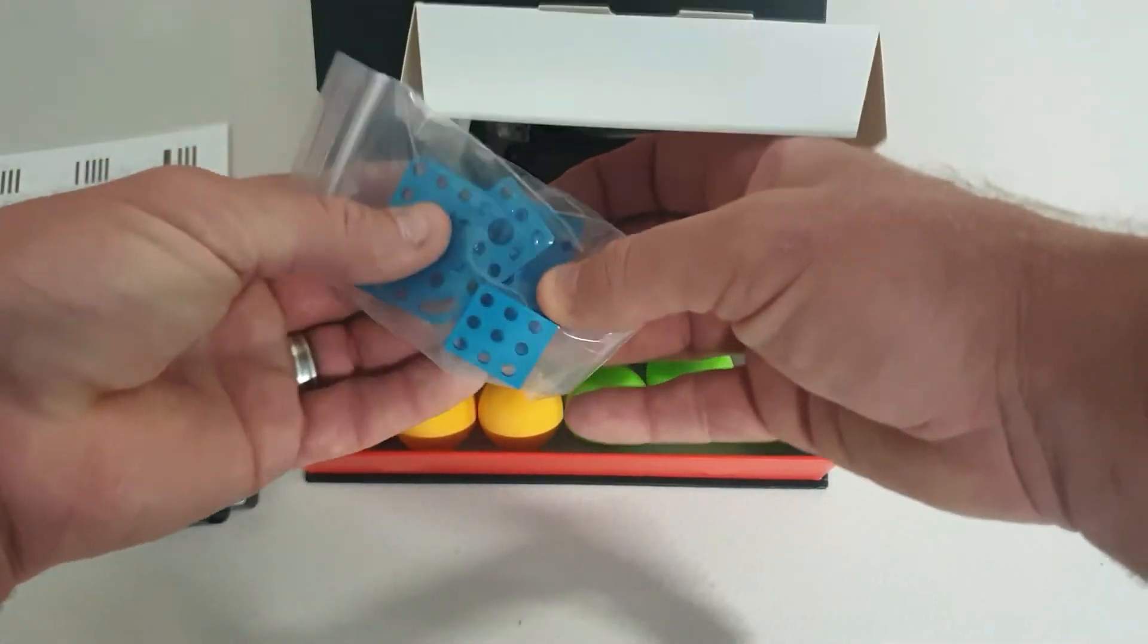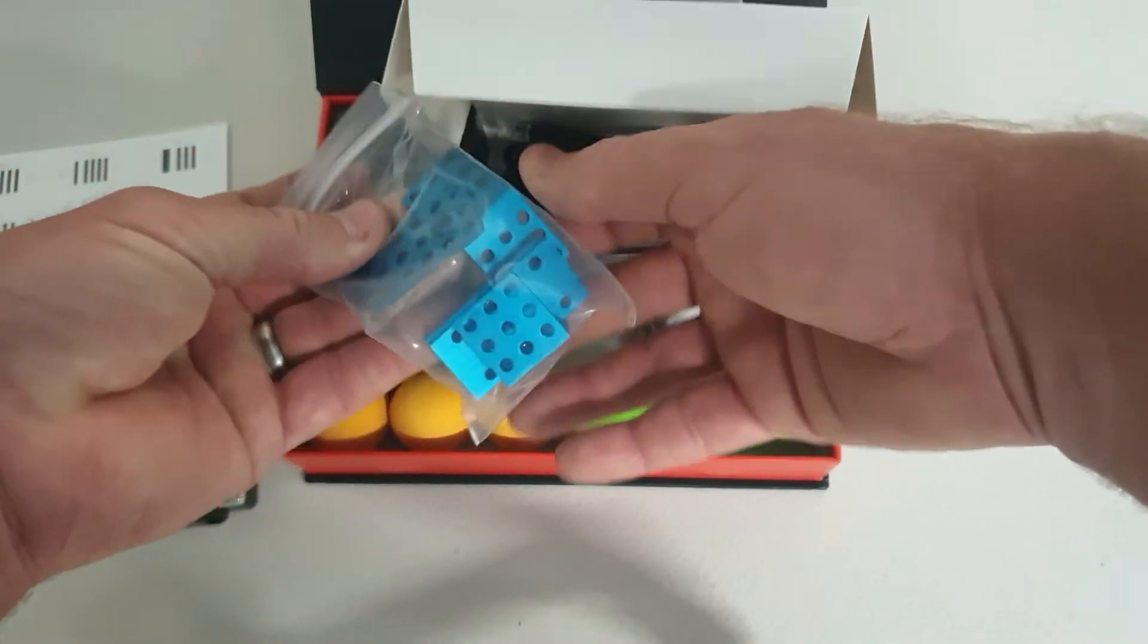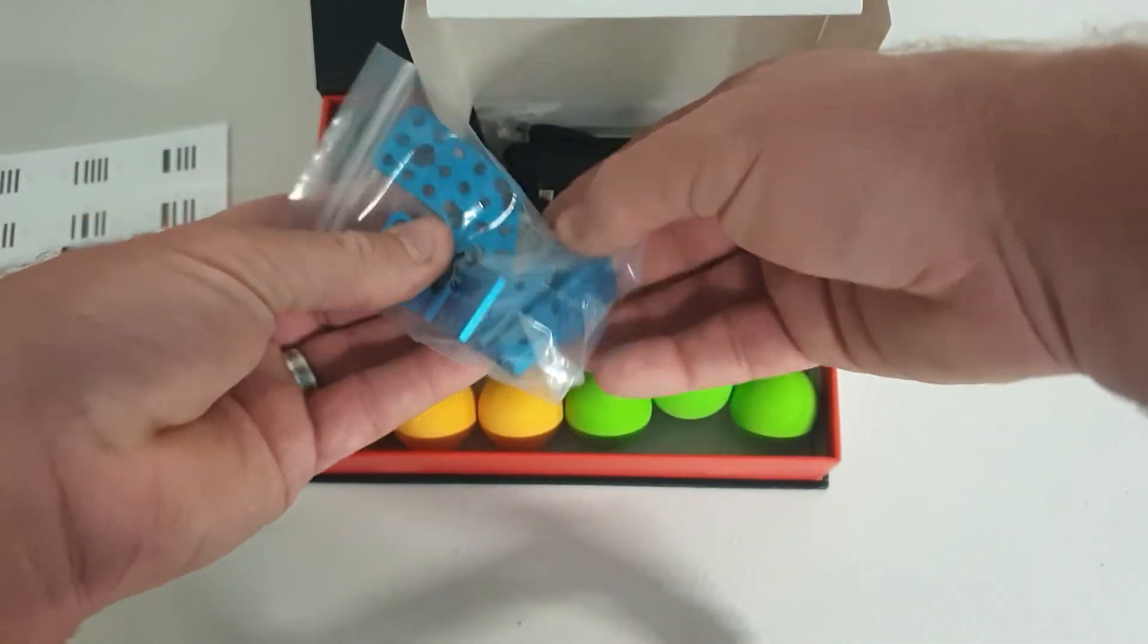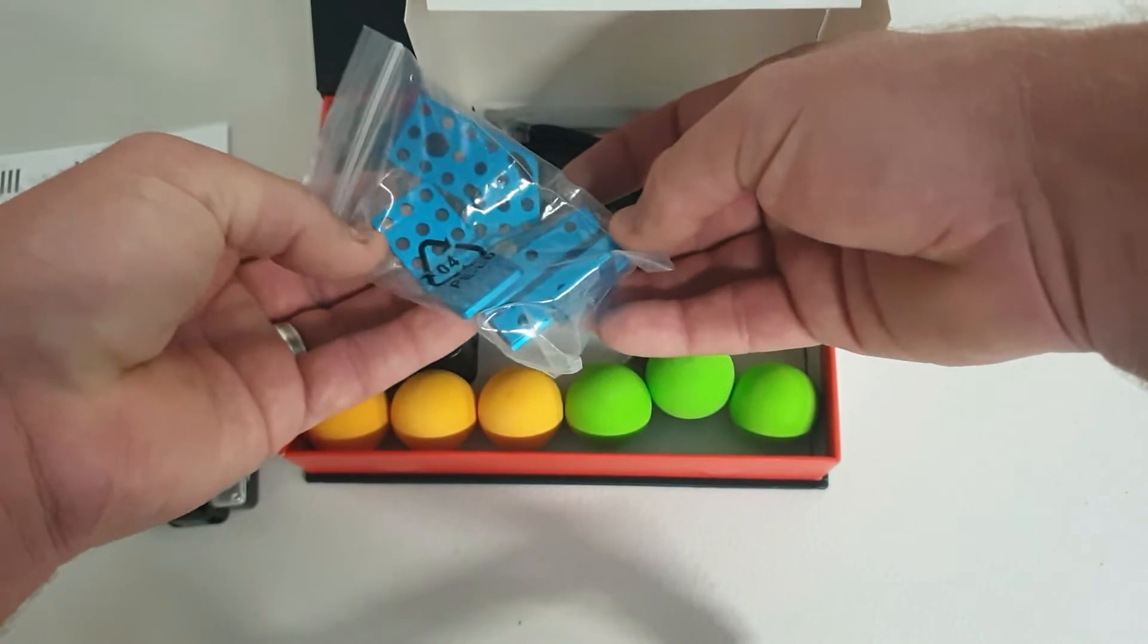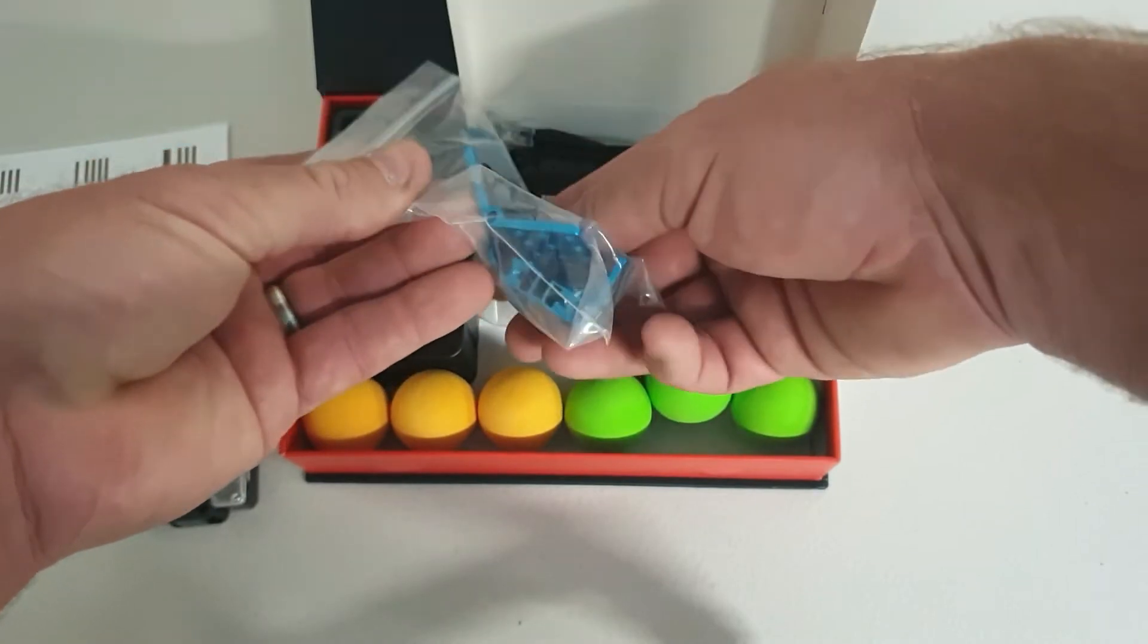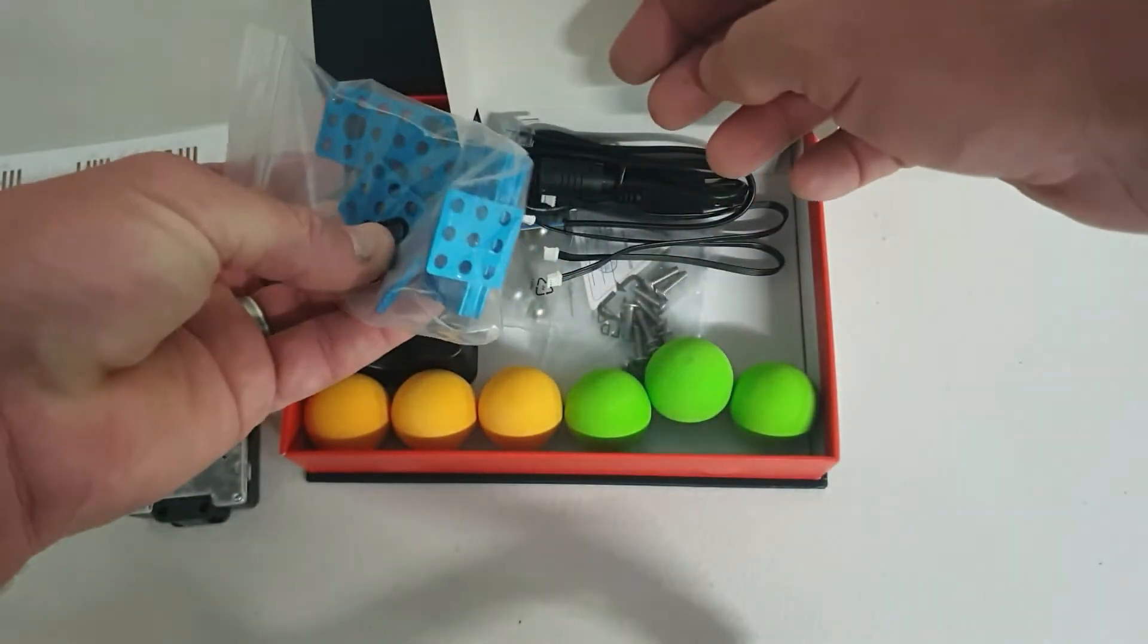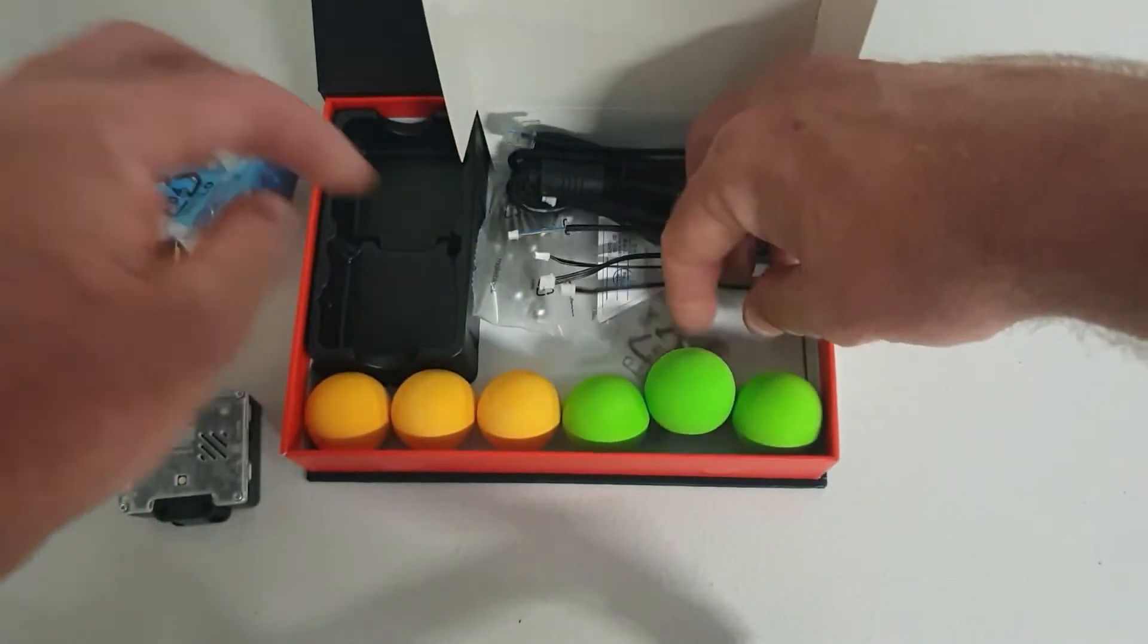They sent us a whole heap of stuff for mounting it. Obviously the angle you mount the camera at is going to be quite important. There's a nice little couple of angle bits there.